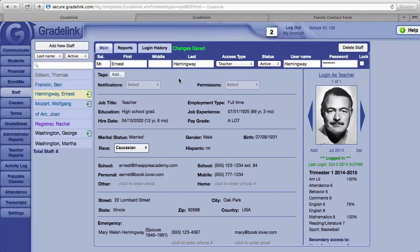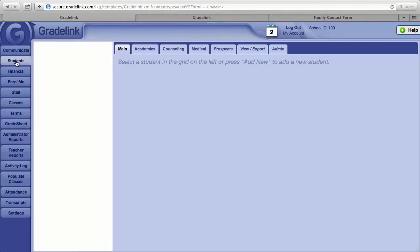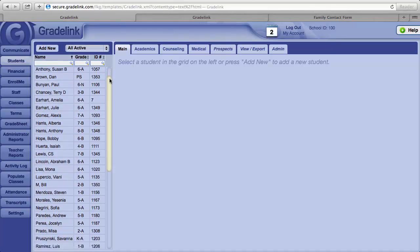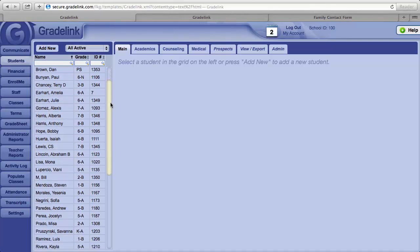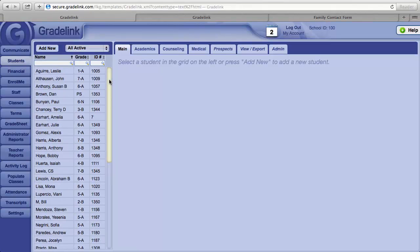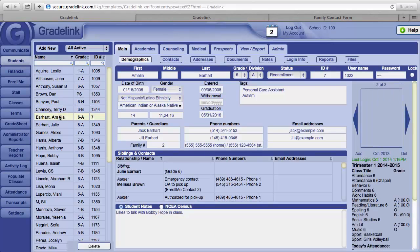Let's talk about student accounts in Gradelink. In the upper left hand corner, click on the Students tab. The list of your students appears to the left.